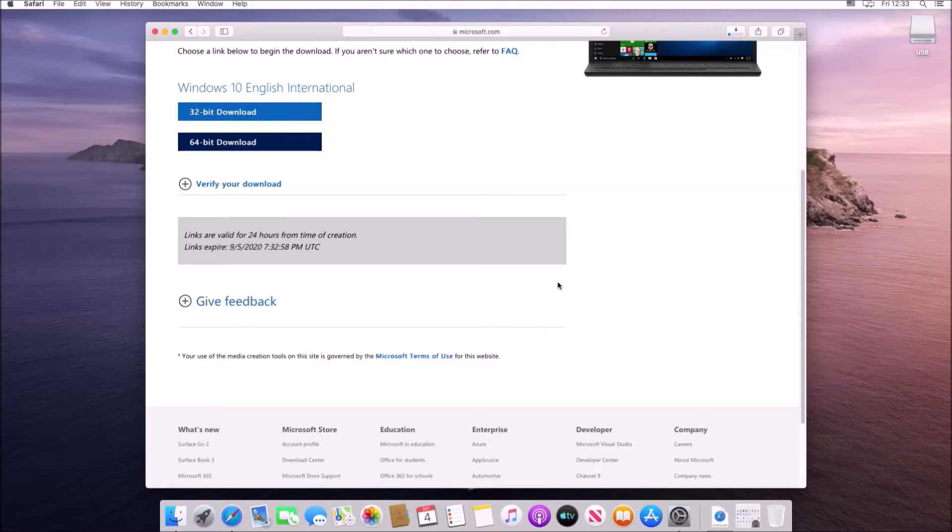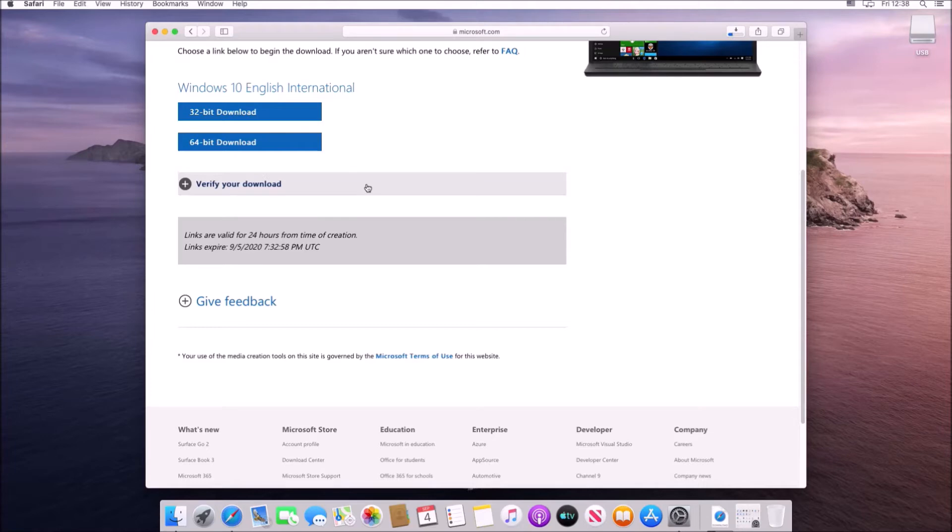So I'm going to select English International which is English UK. Note Microsoft call English US English so make sure you don't download the wrong English by mistake.